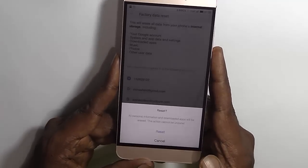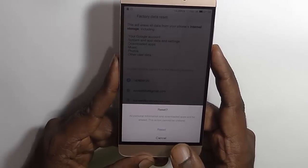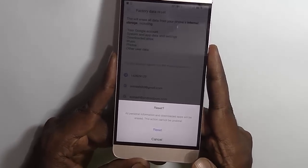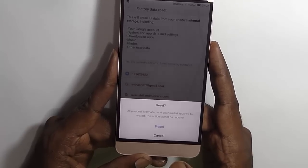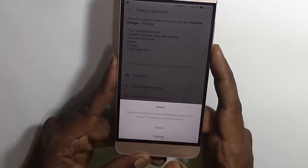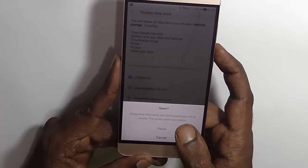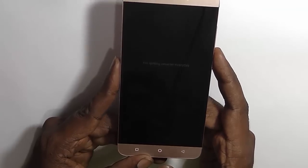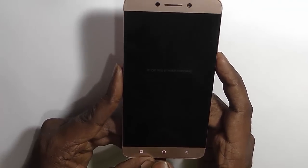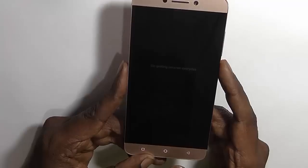We have entered the password and it has been accepted. Here it is asking one more time that all personal information and downloaded apps will be erased — this action cannot be undone. Just click on Reset and you are good to go. We click on Reset and it will reboot into recovery and the process will start.